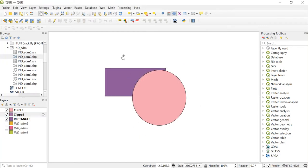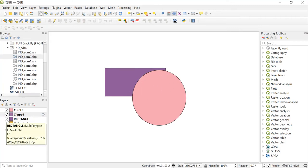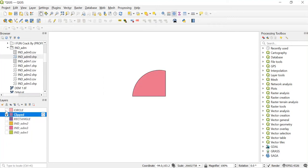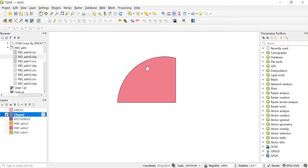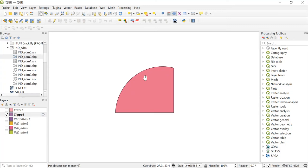In the input layer we had given it as rectangle and our overlay layer was circle, so this much portion should have been clipped. Let's just check this. I'll just untick both of these layers and as you can see, from the rectangle that much portion of circle has been clipped.